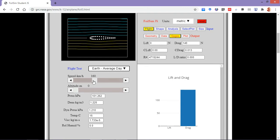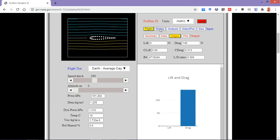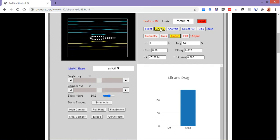Now the shape — here I can also alter the shape of what I am visualizing. The basic options provided are the symmetric and the cambered case, and similarly flat plate, ellipse, and curved plate.